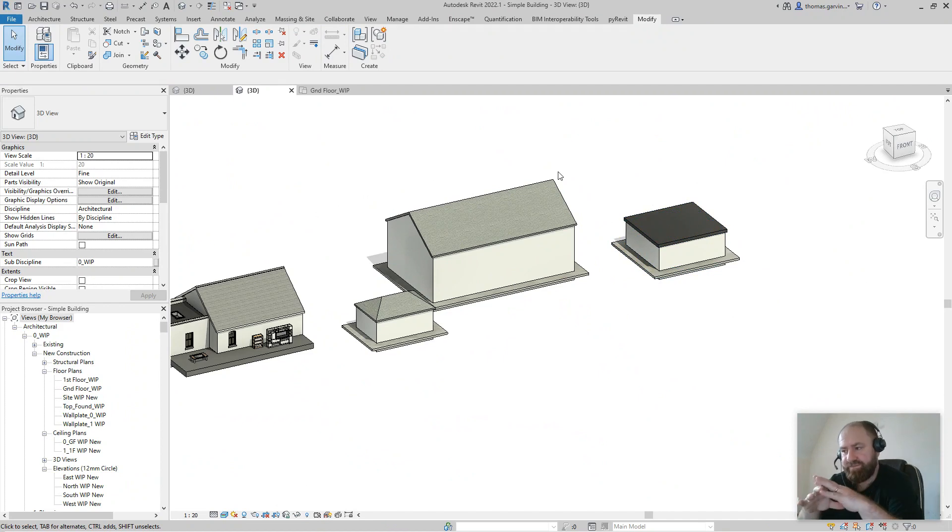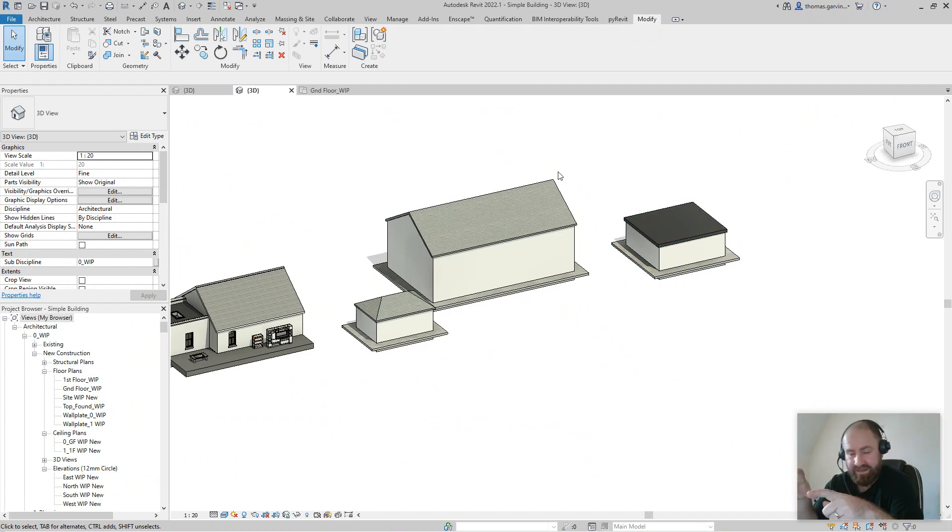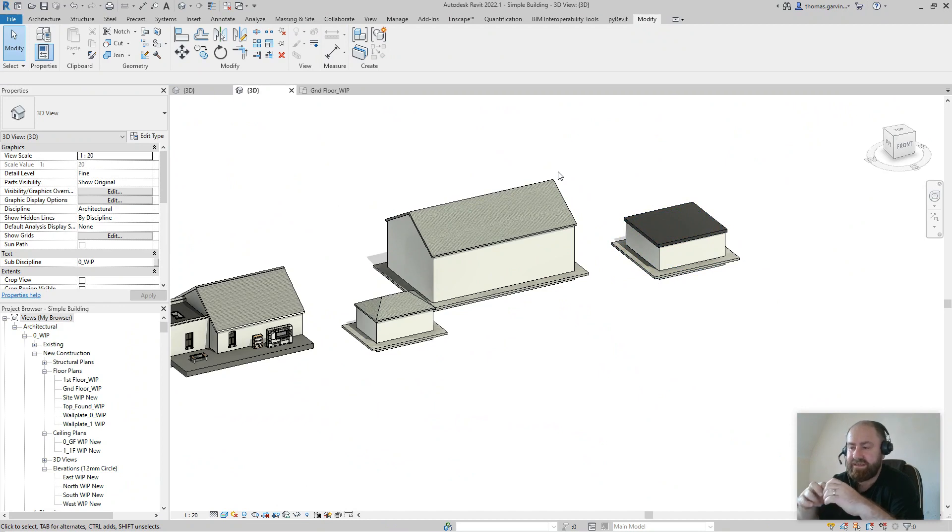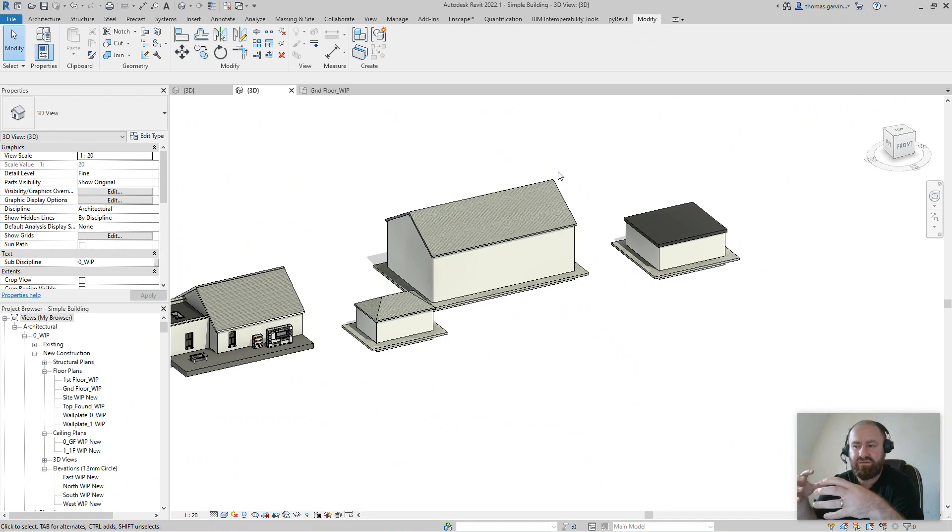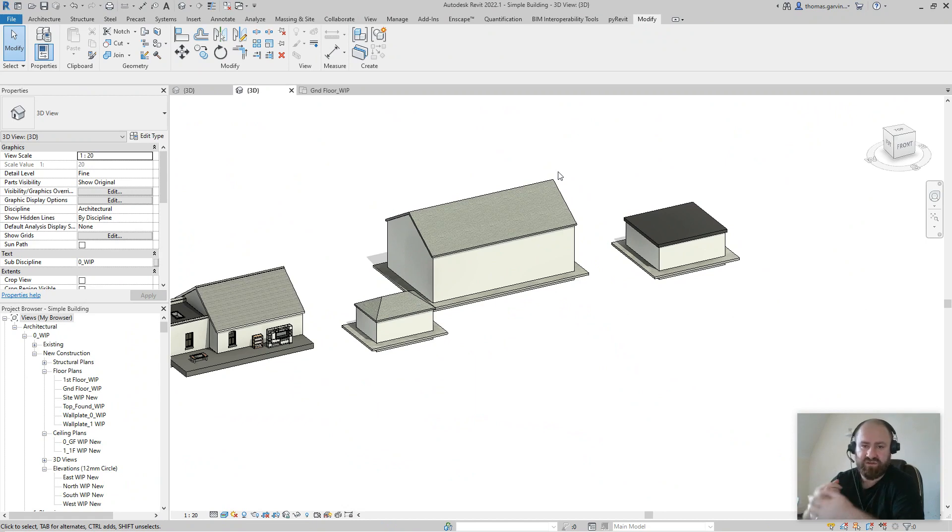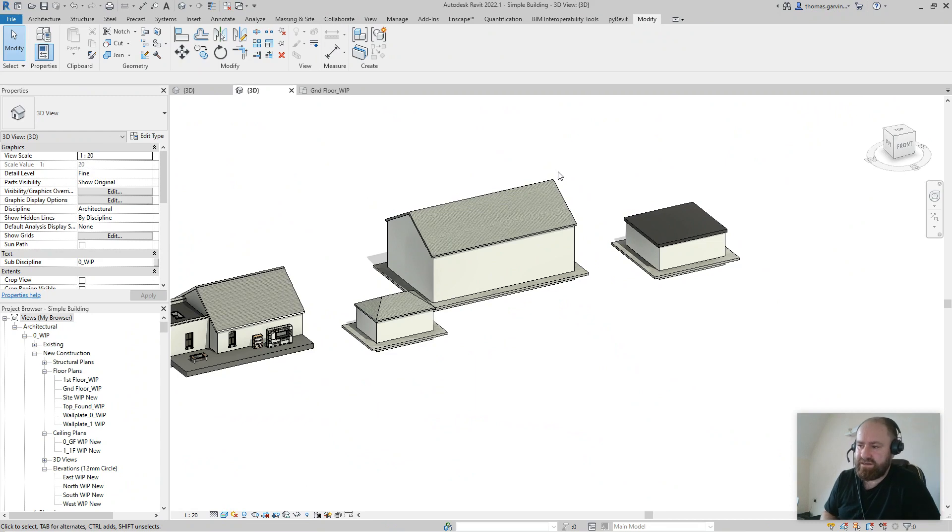What I've done is I've made generic model families for each of these types. One of the reasons I think that works very well is because generic models can join to most system families and they join to each other, whereas other categories don't necessarily.